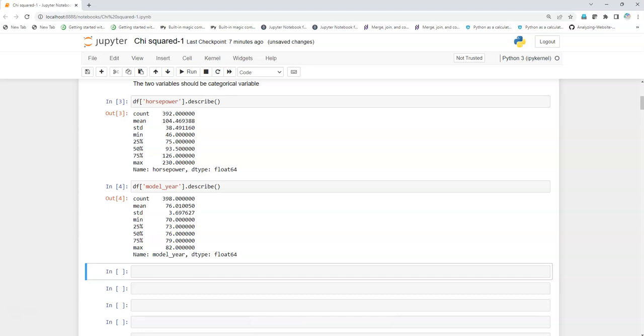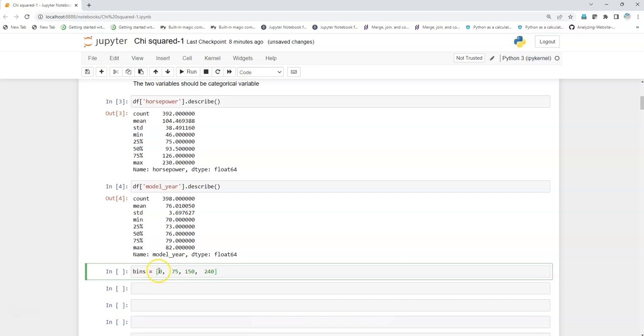I'll be using the pandas pd.cut function to create the categories. For that, first we're going to create the bins. For example, for horsepower I see that minimum is 46, so I can have these bins like 0 to 75, 75 to 150, 150 to 240, because we have maximum 230.